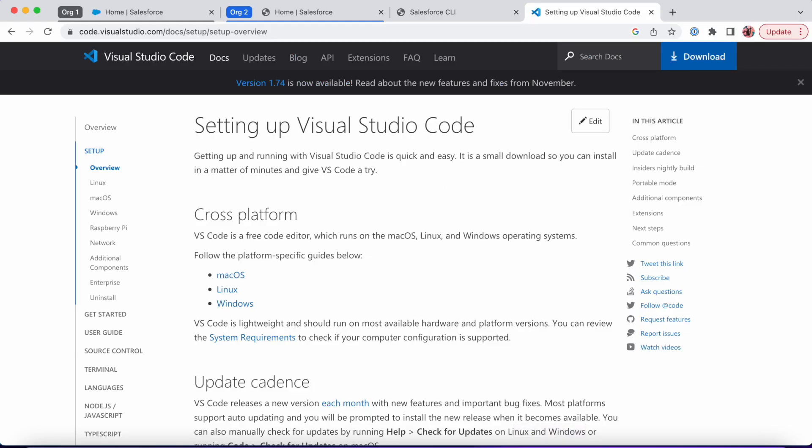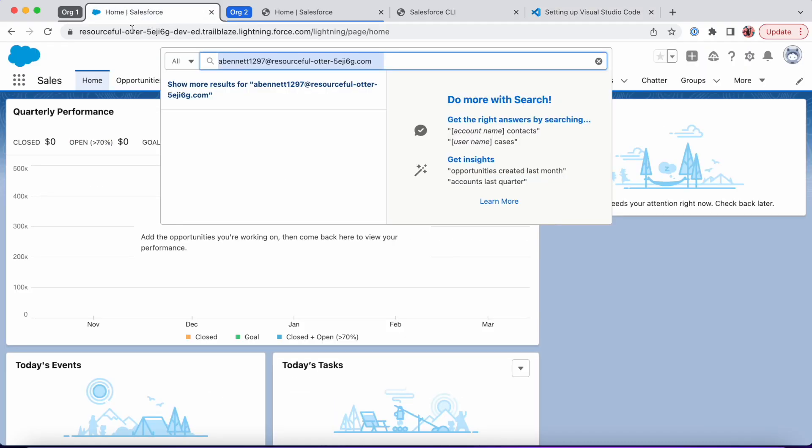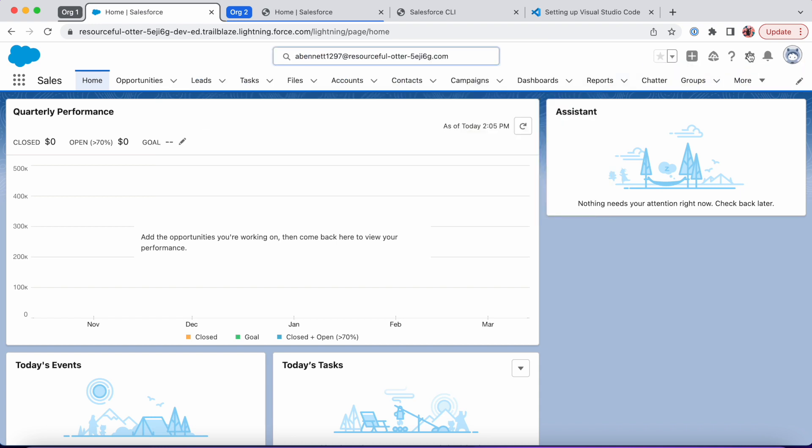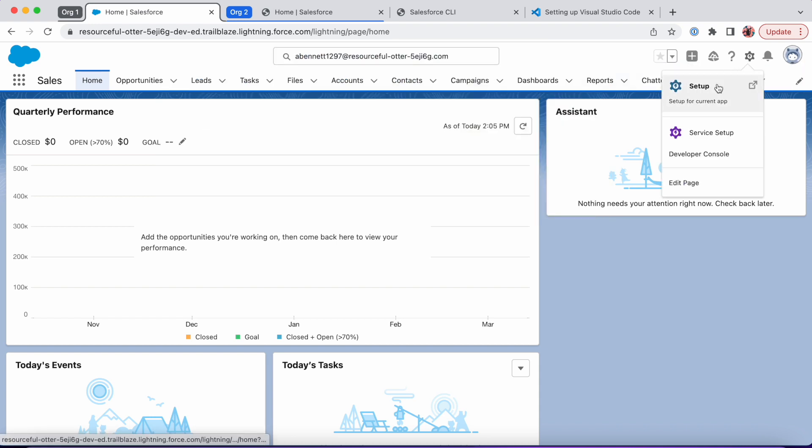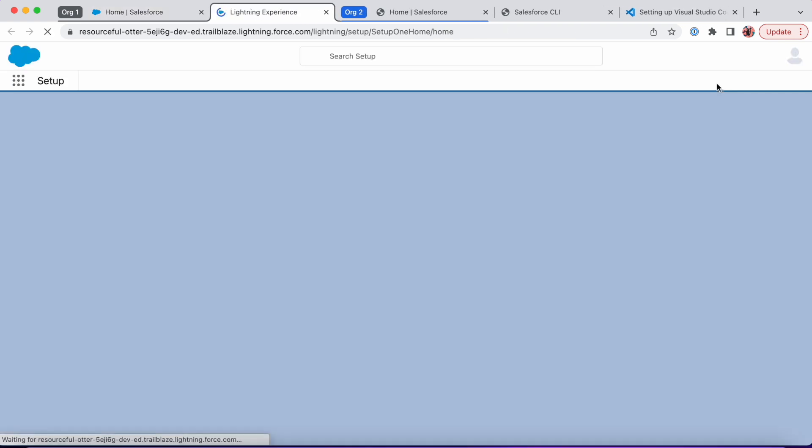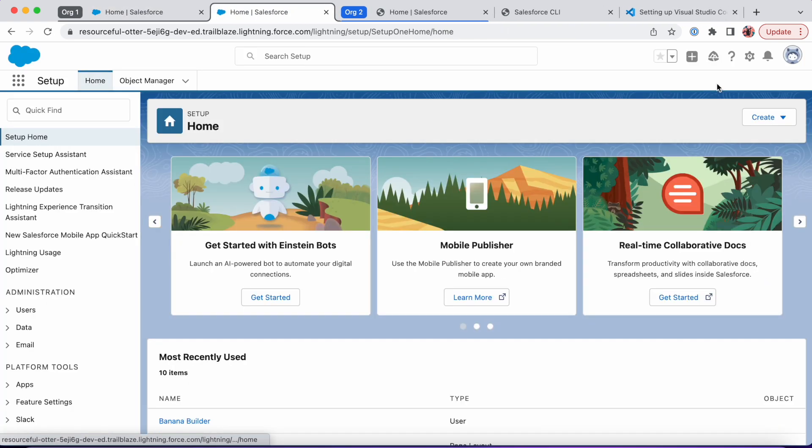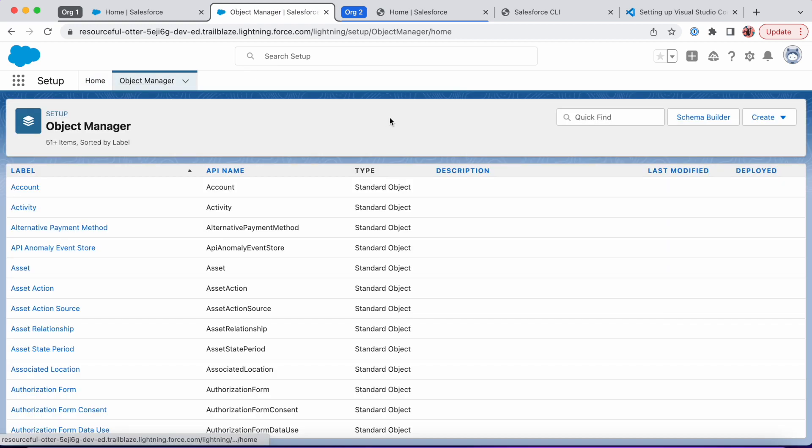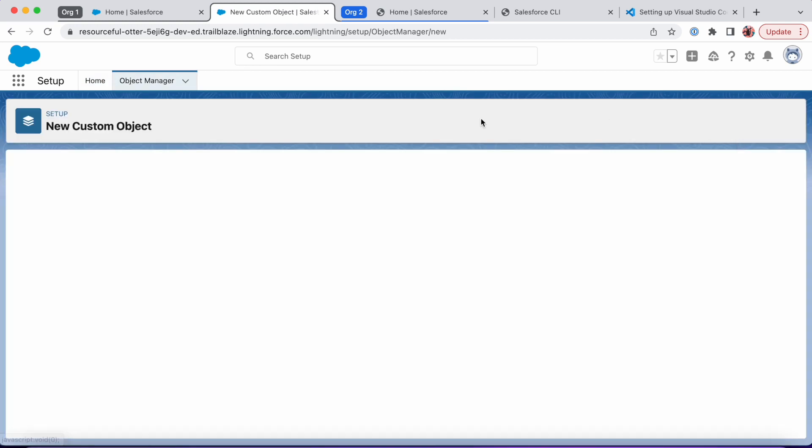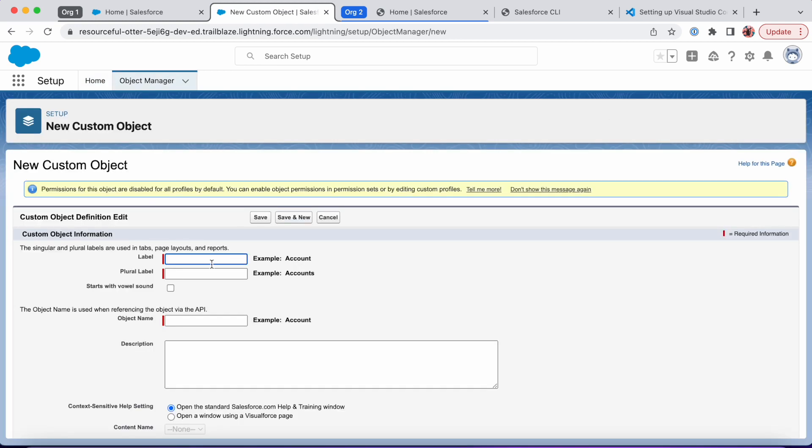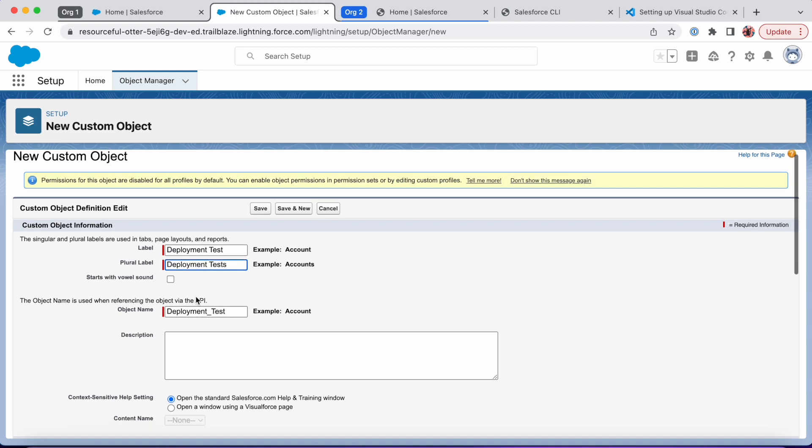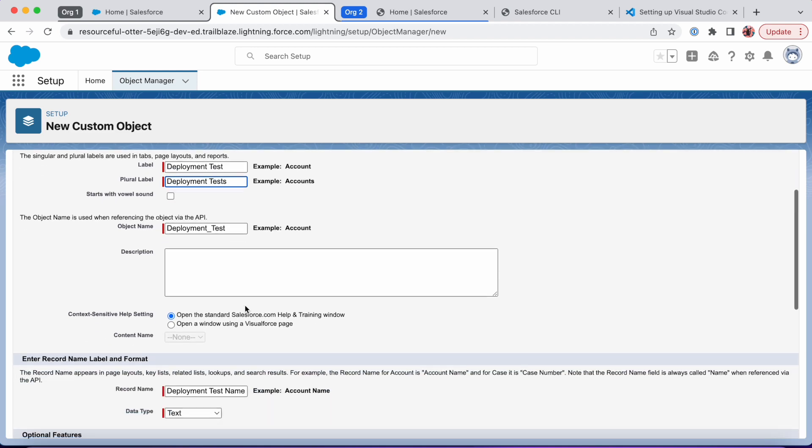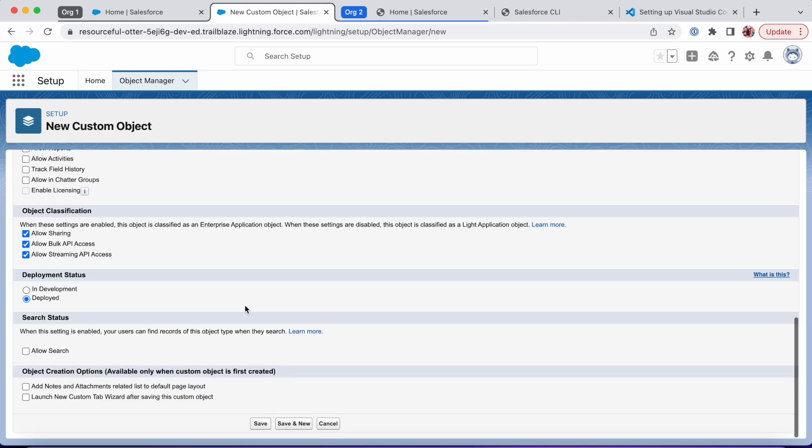Let's say we create a new custom object in our first org—maybe our sandbox.